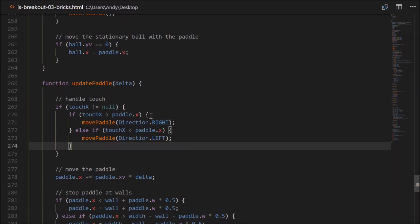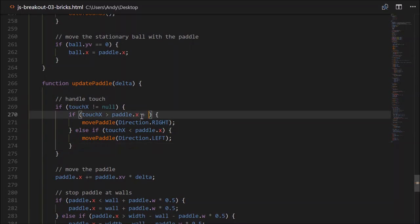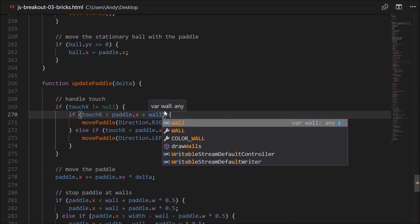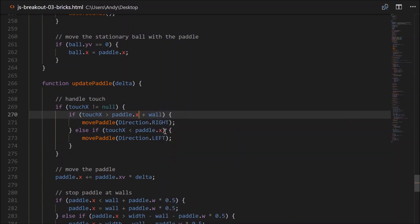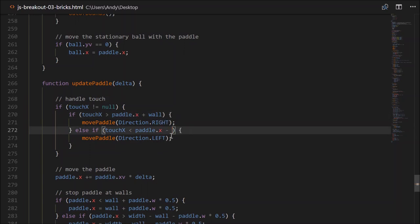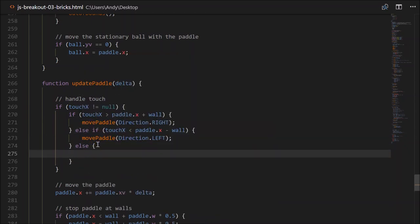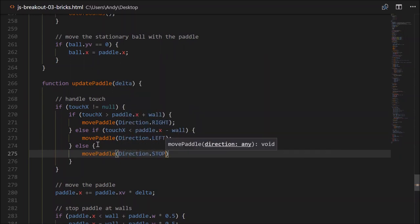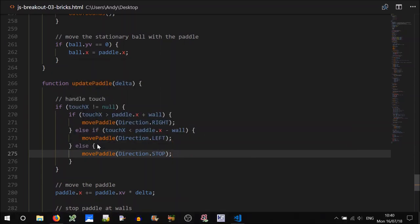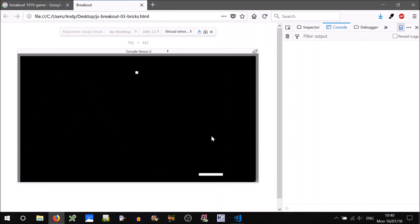So if the touchX is greater than paddleX plus the width of the wall, then we'll move right. If the touchX is less than paddleX minus the wall, we'll move left. And if it's in between, we'll just call movePaddleDirection stop. That's much nicer — the paddle will always follow my finger. Perfect, bug fixed.